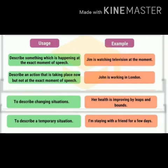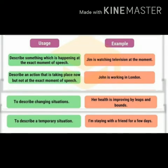Number two: describe an action taking place now but not at the exact moment of speech. This refers to something happening currently but not necessarily at this exact instant. Example: 'John is working in London' — it means John is in London for work, though he may not be working at this precise second.